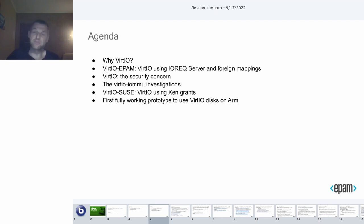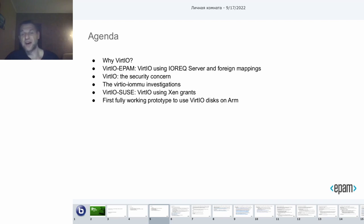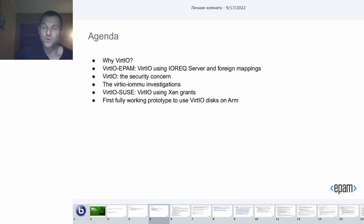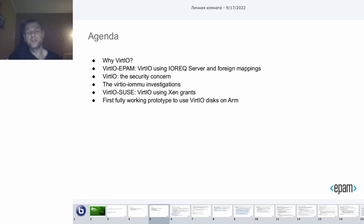I will briefly describe what is already done and upstream in some kind of weather report. After that, I will talk in detail about the solution based on Xen ARM mappings as a safe and secure way for the memory sharing. It was presented last year by Jürgen Gross, but it is already upstreamed and supported on ARM. So I will discuss how it works.